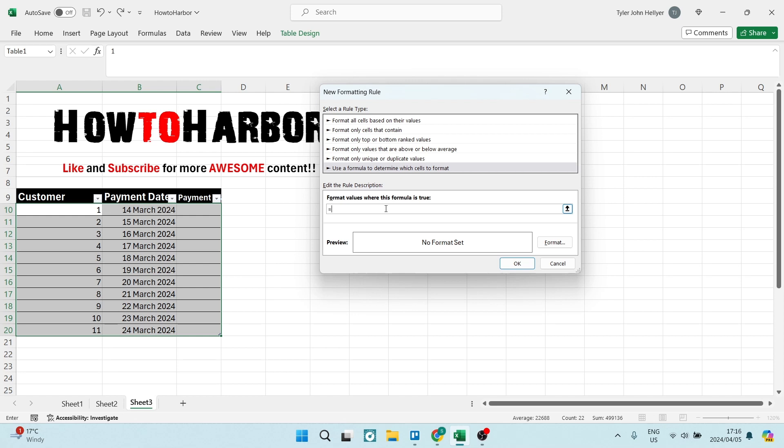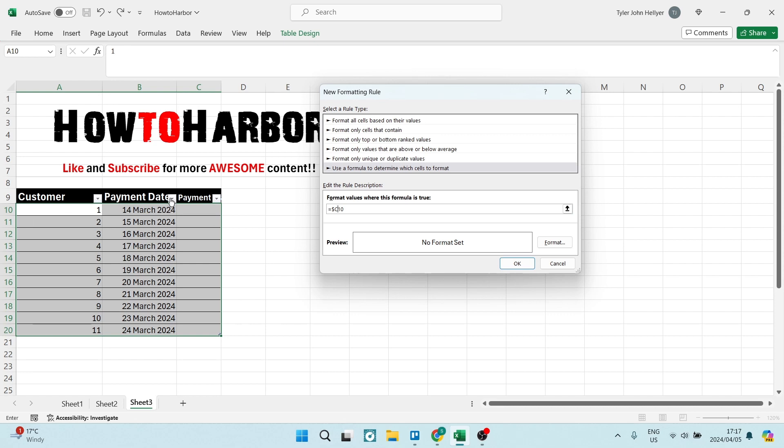We'll always start with an equals and what we want to do is select this cell over here. This is the cell in column C and what we want to do is remove this dollar sign by our row number, and this will make sure that only the C cells will be affected by this formula.